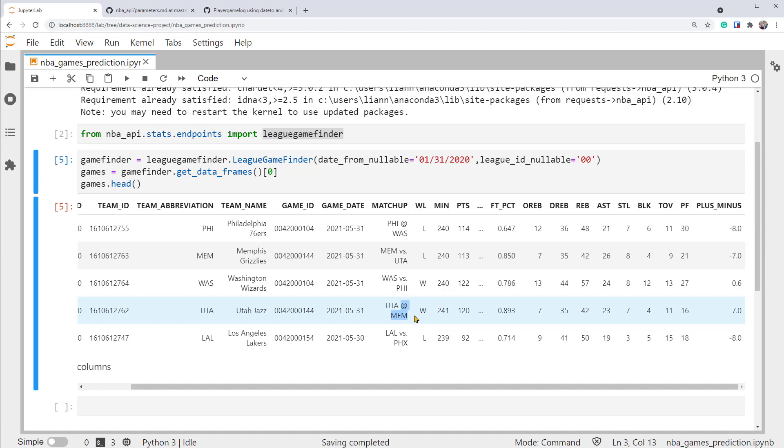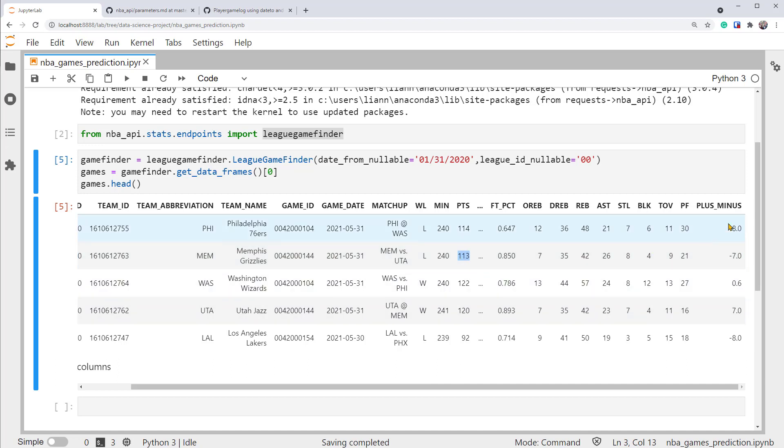In terms of the result, the Utah Jazz has W or win with total points of 120, while the team Memphis Grizzlies lost with the total points 113. Another important column is this plus minus column. It shows how many points the team won or lost by. So it can be used to measure how well the team did relatively.